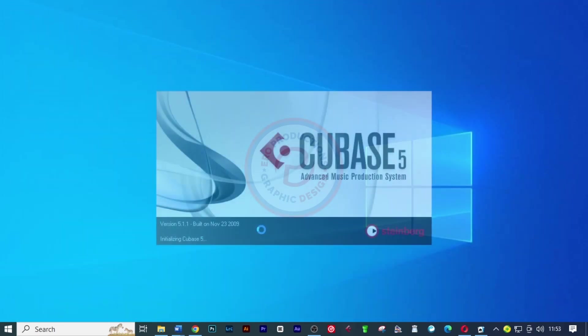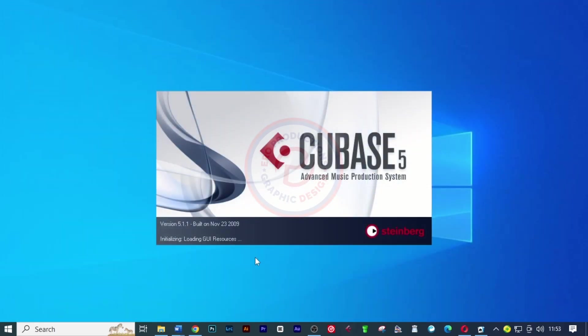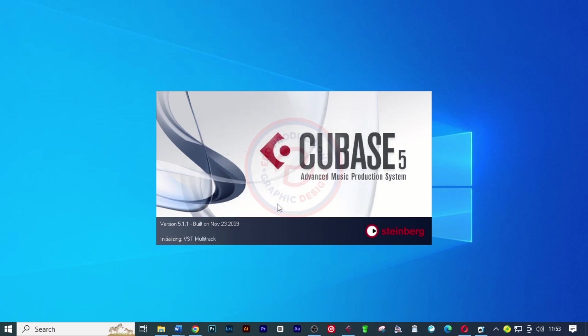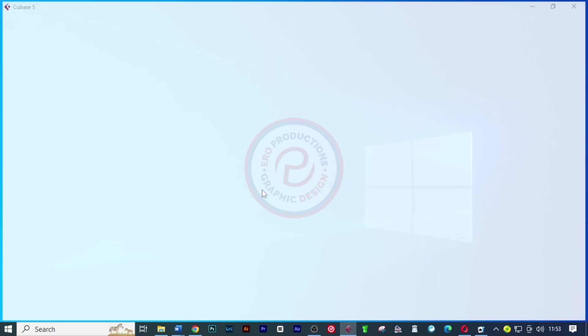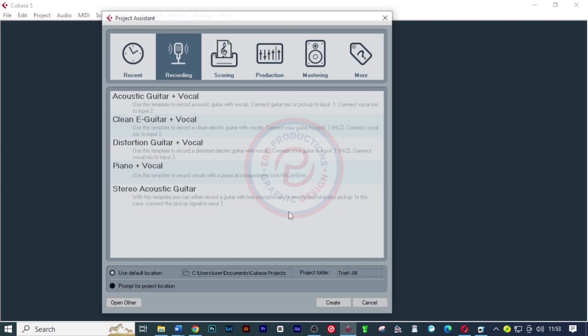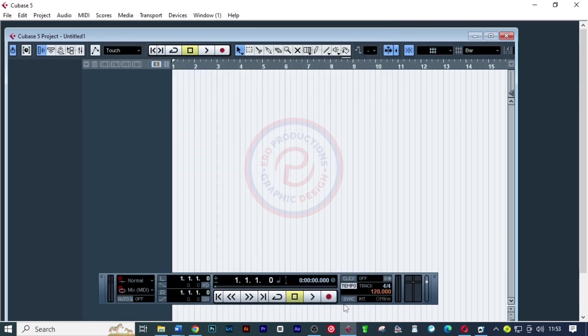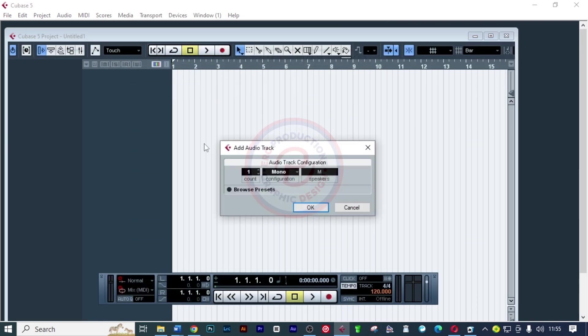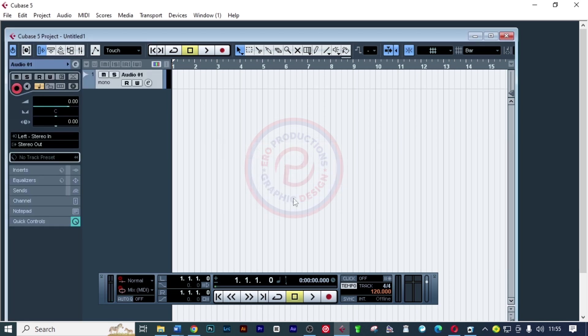I want now to restart Cubase so that it senses the new driver. It's telling you the input is not working and you need to fix it. Click okay. Let me add here a track and rename this to testing.